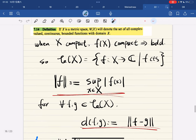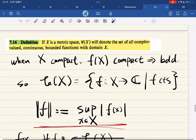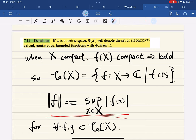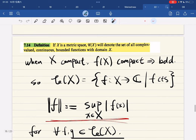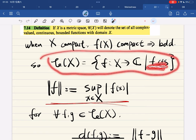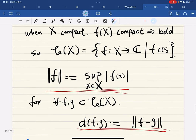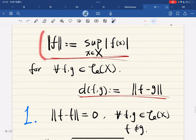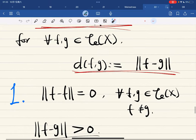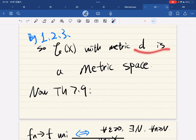A new metric space: let C(X) be the set of all complex-valued continuous functions with domain X. When X is compact, the image is compact because f is continuous, and therefore bounded by the Heine-Borel theorem. We only require continuity and boundedness follows automatically. Now we define a new metric - read it - and we define the distance as the supremum norm, then verify on your own that this forms a metric space.